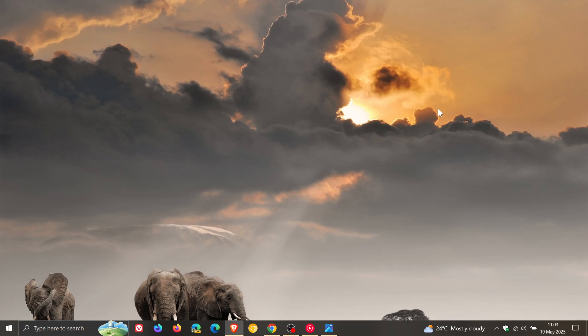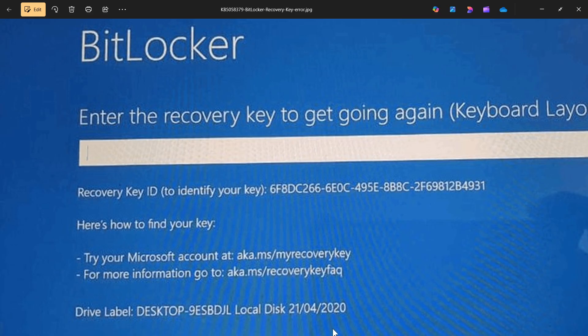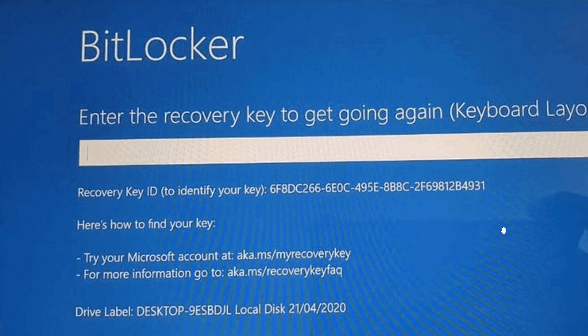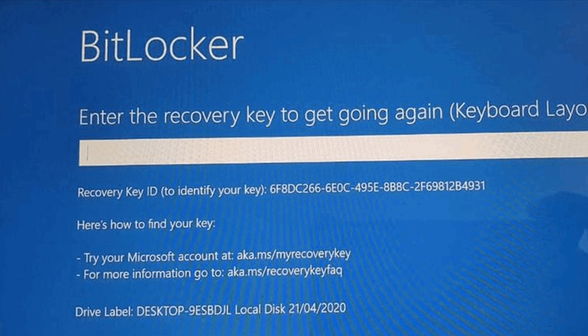Now when I posted last week that the update had broken BitLocker recovery again, Microsoft hadn't officially confirmed the issue. That was just according to reports doing the rounds online. Now just to let you know, Microsoft has officially updated its known issues health dashboard page.